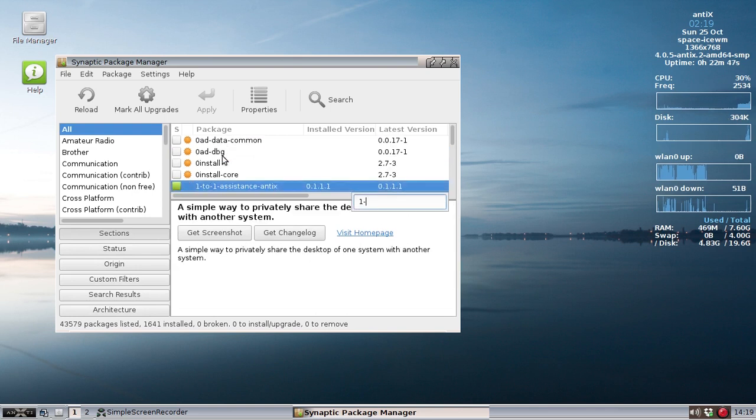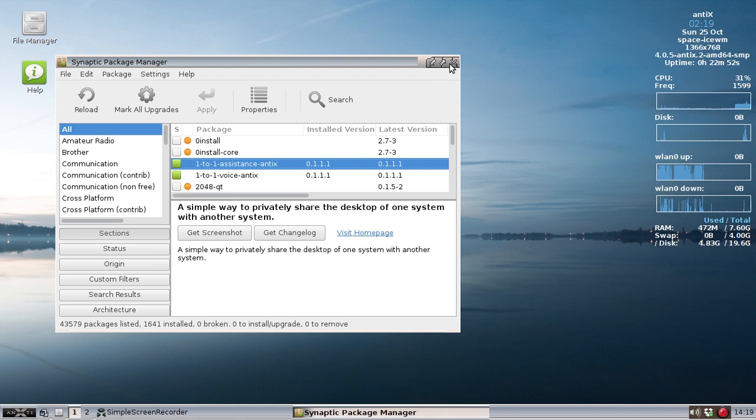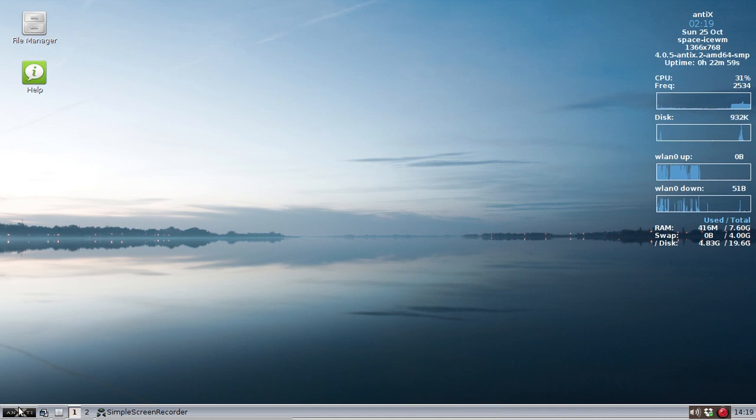And 1, 2, and there it is, 1to1 Voice Annex. Right click on that, install it as you would any other app. I've already installed it, so I'm going to skip the download and install part.